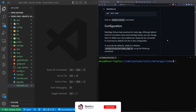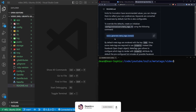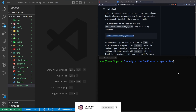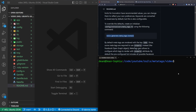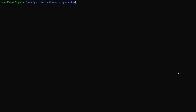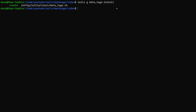Now that we've done that, we can go ahead and run this rails g meta_tags:install command. So I'll do that right now — rails g meta_tags:install. You can see why it's confusing — it's still using the meta_tags name — but we'll run that.